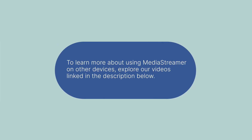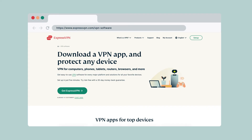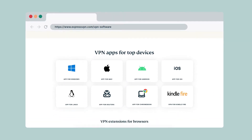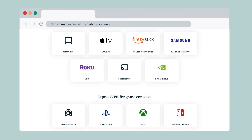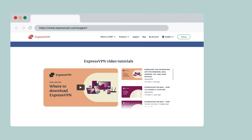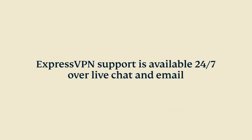To learn more about using MediaStreamer on other devices, explore our videos linked in the description below for other ways to enhance your internet experience. For devices that support VPNs, including computers, tablets, routers, and select media streaming consoles, be sure to install the ExpressVPN app on them for privacy and security protection. Visit the setup tutorials on our website to learn more. You can contact ExpressVPN support, available 24/7 over live chat and email.